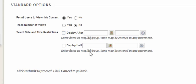The last option select date and time restrictions will allow you to choose specific dates for the file to appear or disappear.